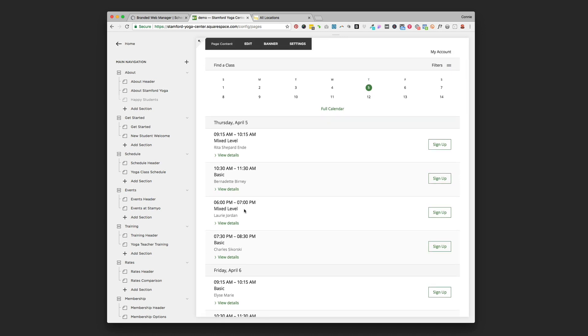So say you go and you need to cancel this class. You go into MindBody and you cancel that class, it's going to automatically show canceled on your website. So that's a pretty handy thing to have. You don't have to go updating your website every time something changes.